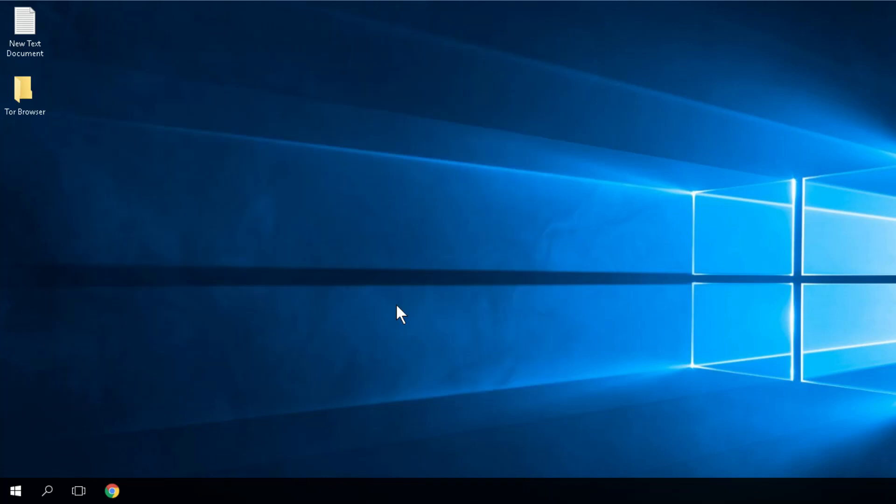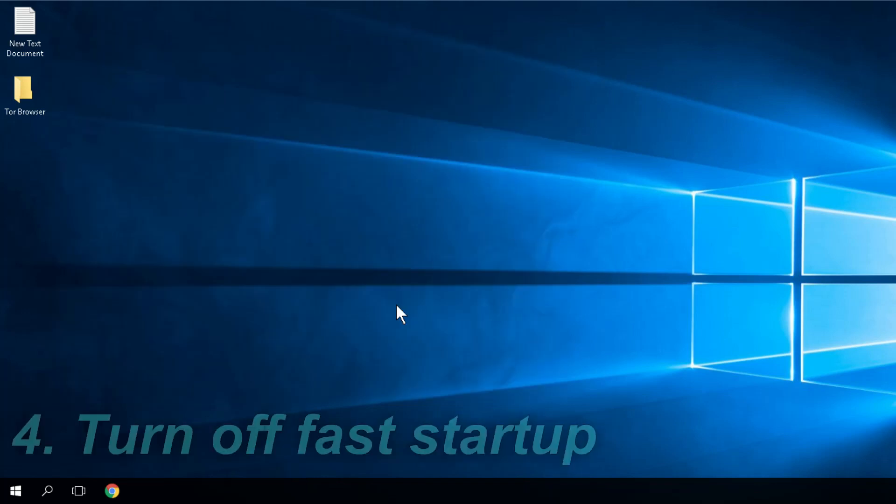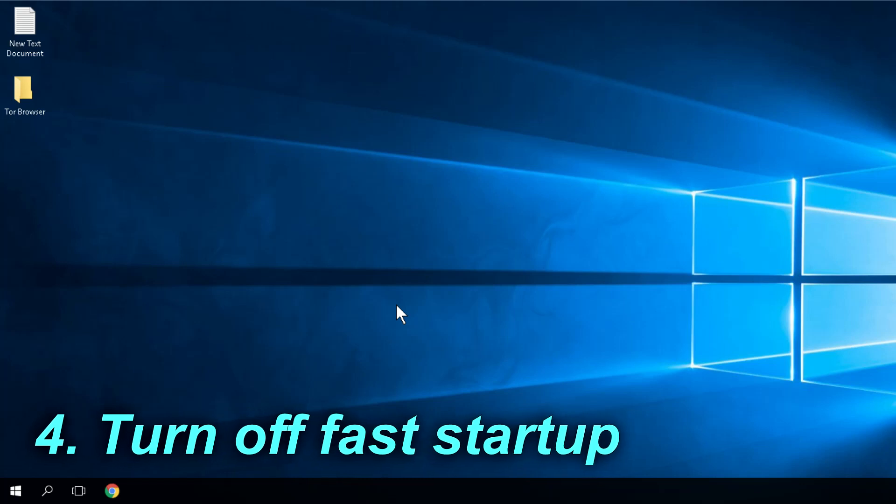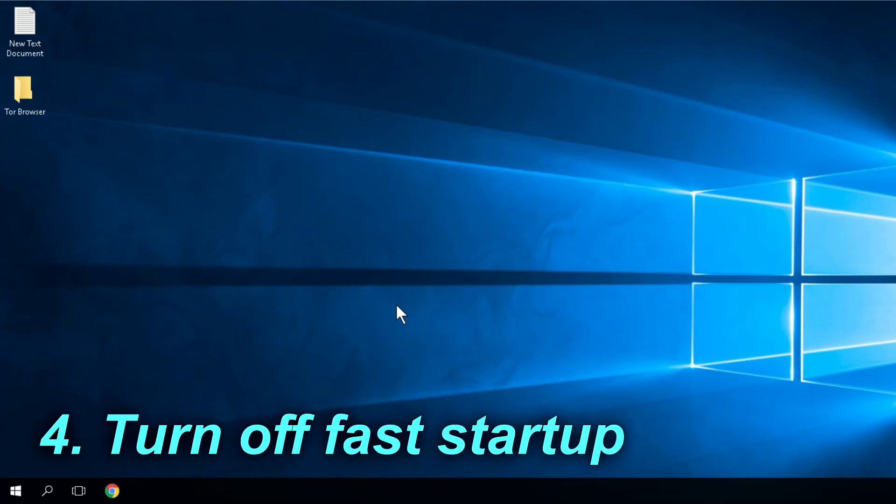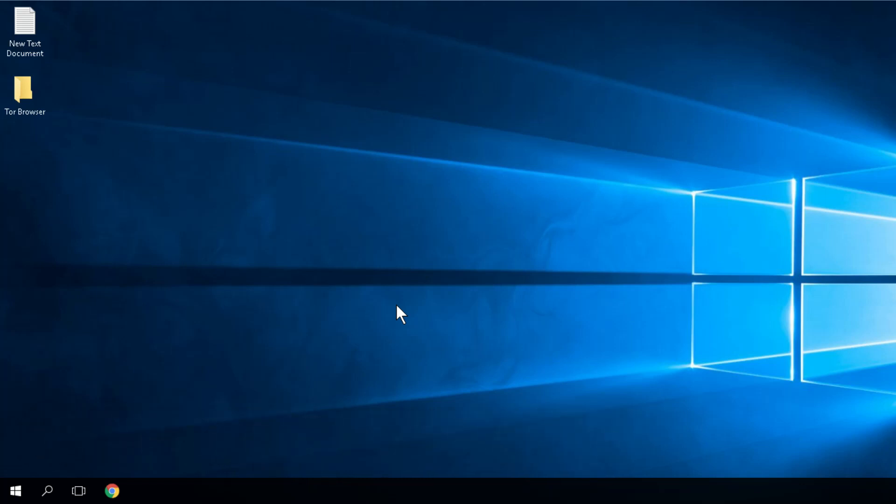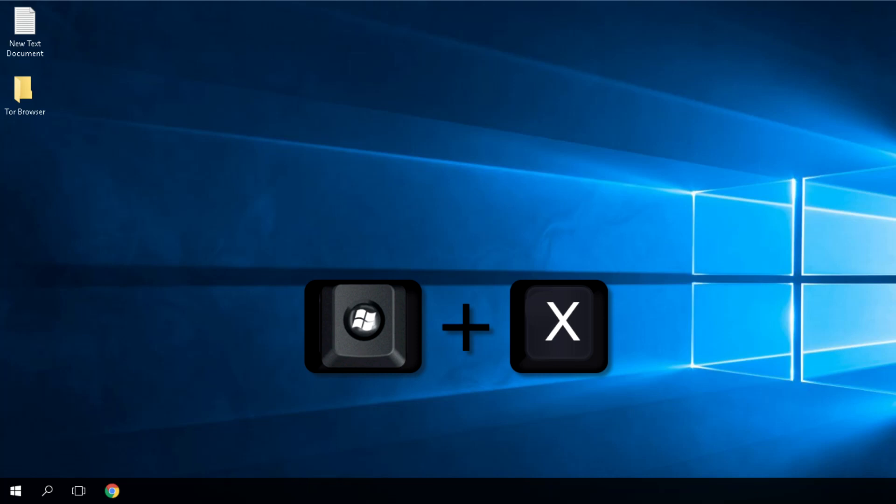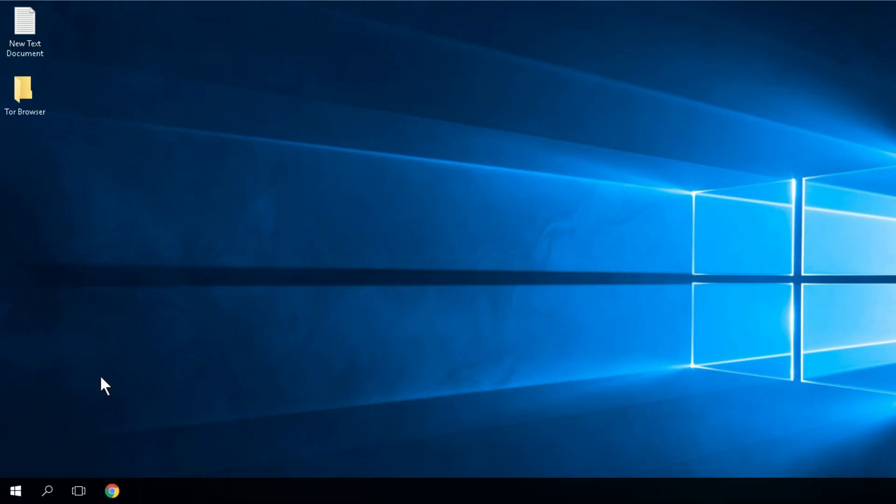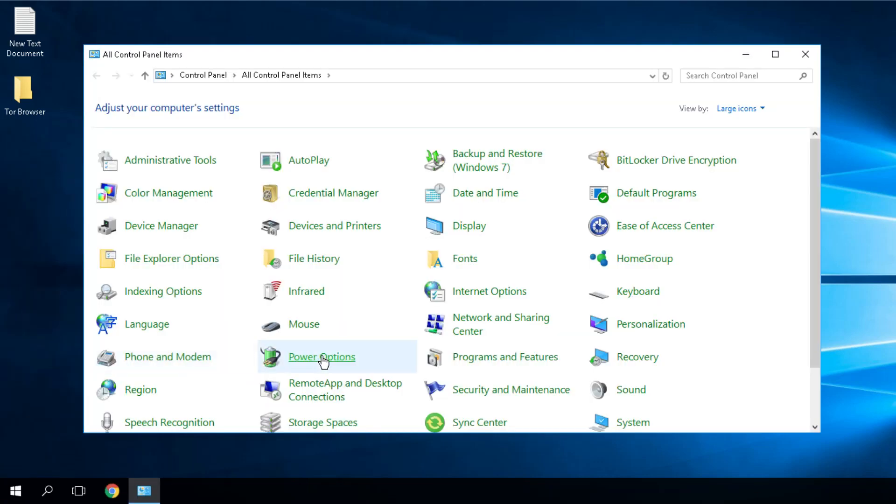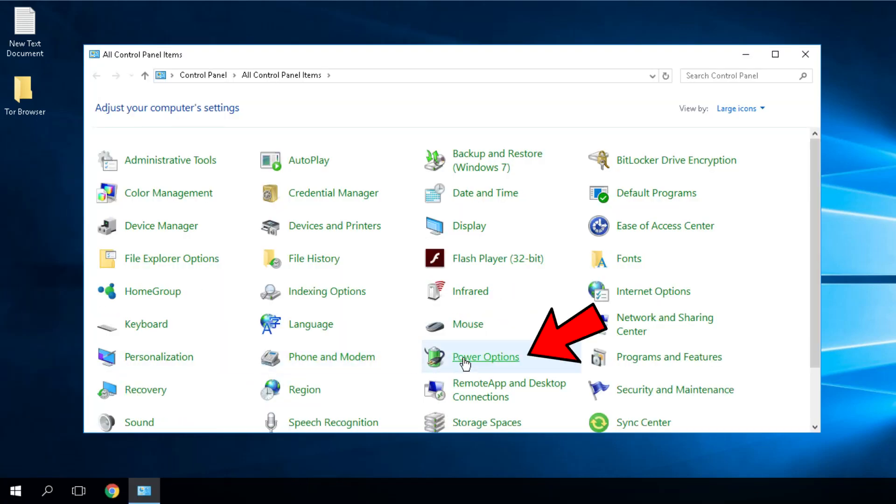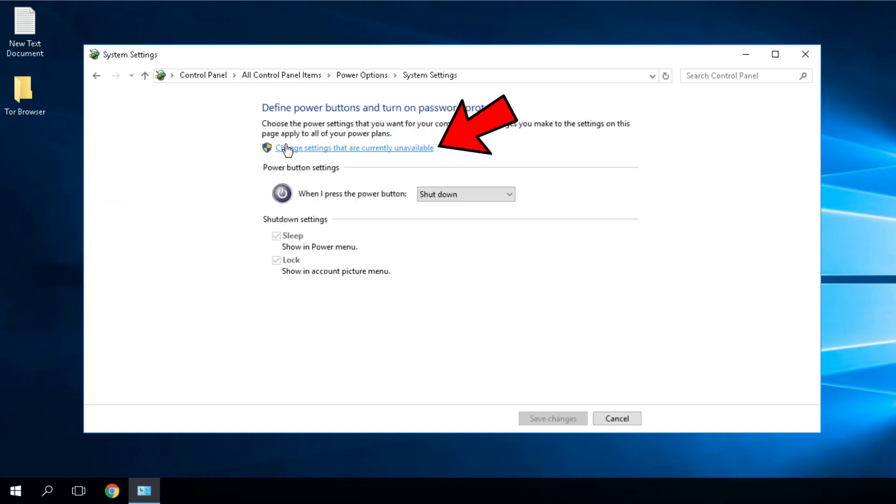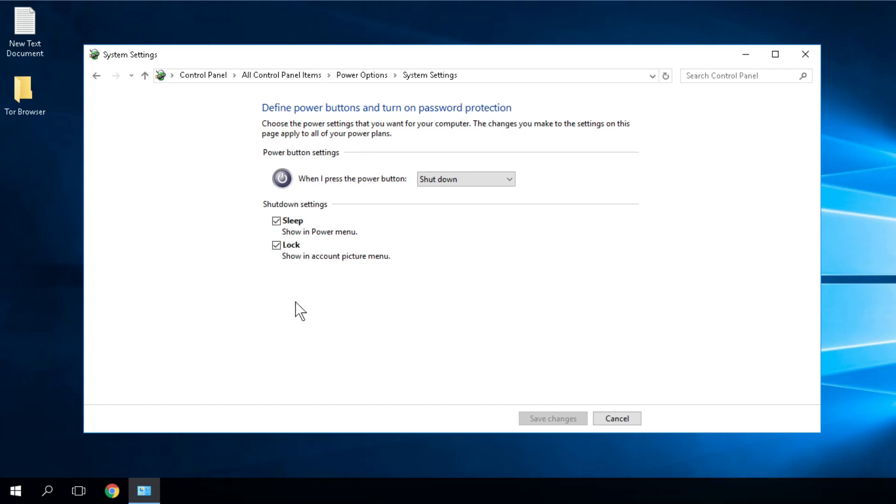For the last solution, you need to turn off the Fast Startup. To do that, open the Control Panel by pressing Windows Plus X combination, then Control Panel. Choose the Power Options, then click on choose what the Power button does and change settings that are currently unavailable.